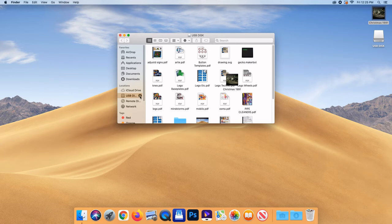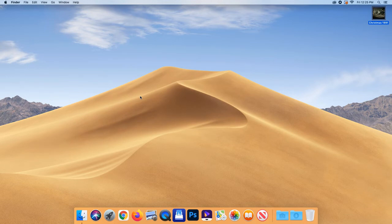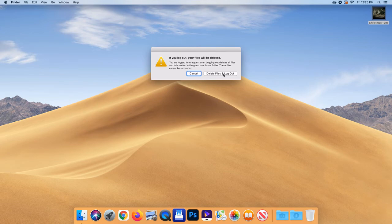Remember to properly eject your USB from the computer and drag your file into the trash once it has been saved.